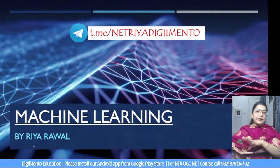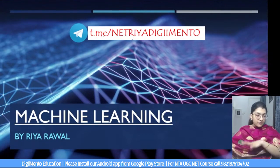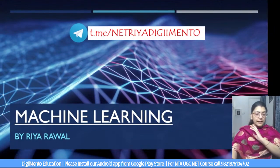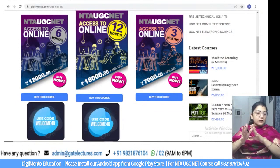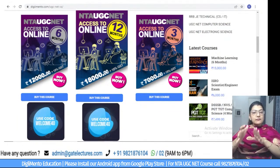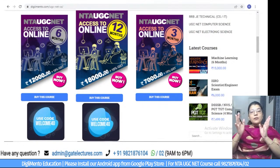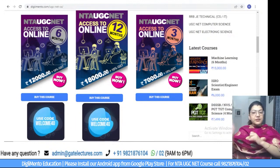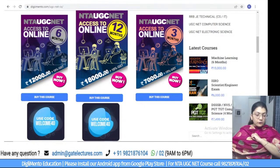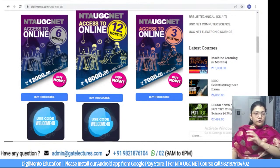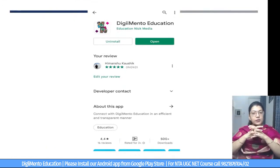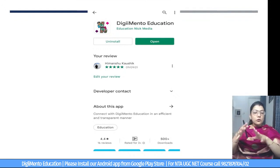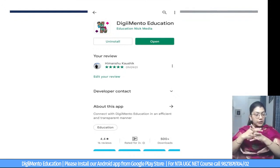PDF will also be provided on the Telegram group at t.me/netria-digimento — check the spelling carefully or you won't find the group. You also have courses on the Digimento website: six months, three months, and twelve months courses for NET. There's also PGT and KVS courses available. A 40% discount is currently running. You can also download the Digimento Education app to access all courses on your phone.